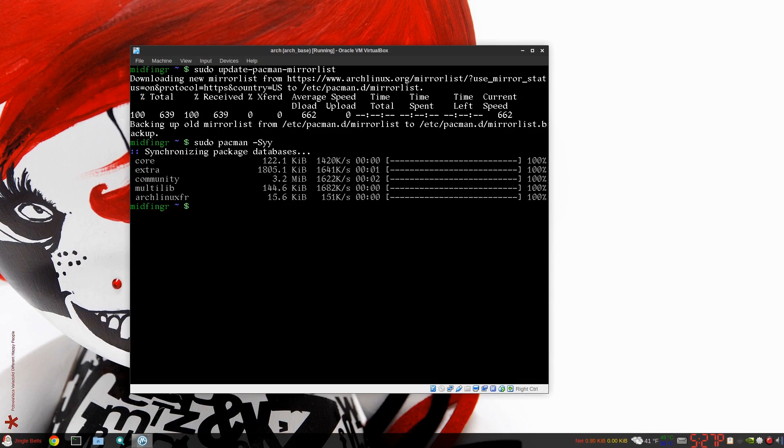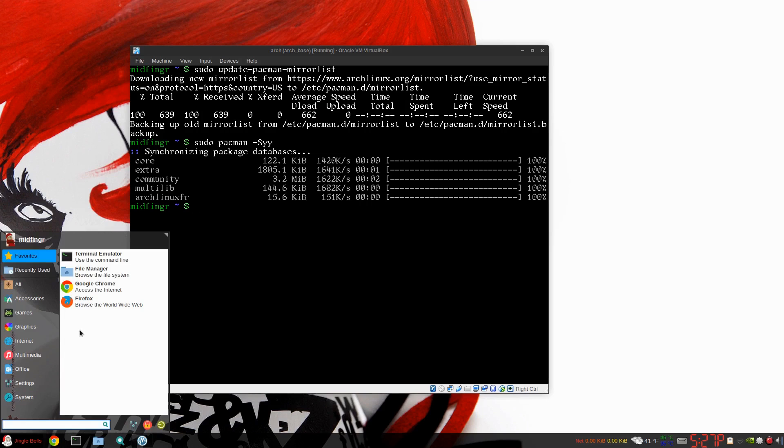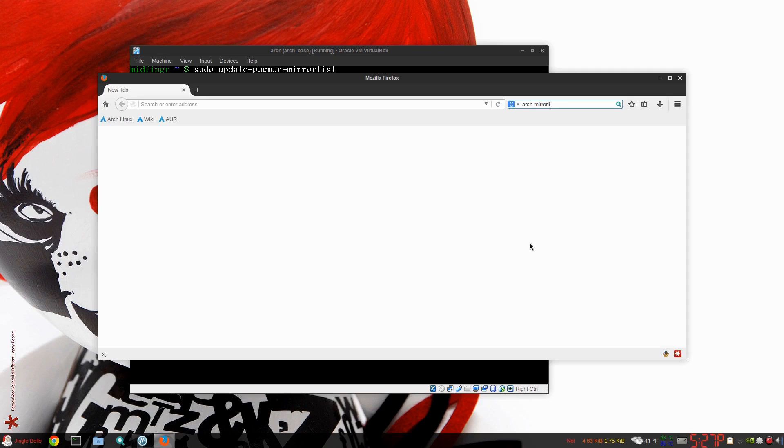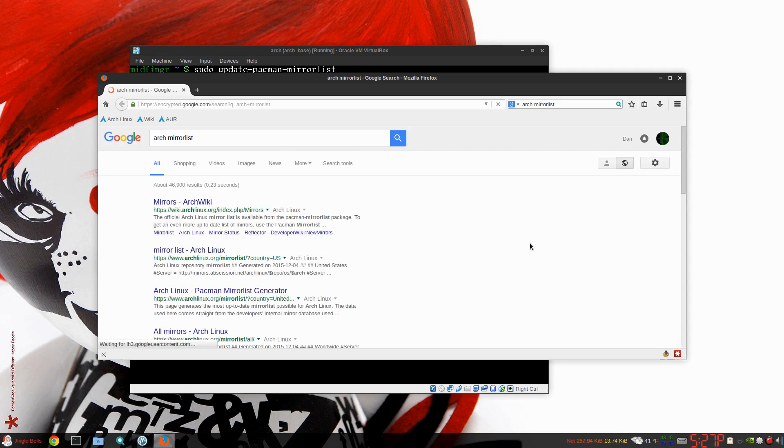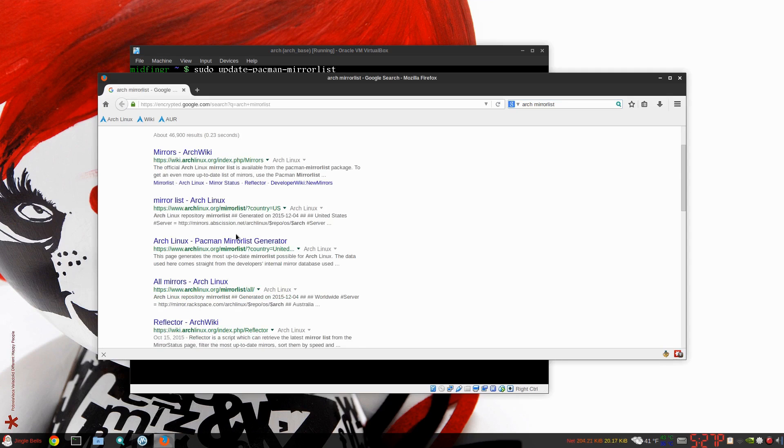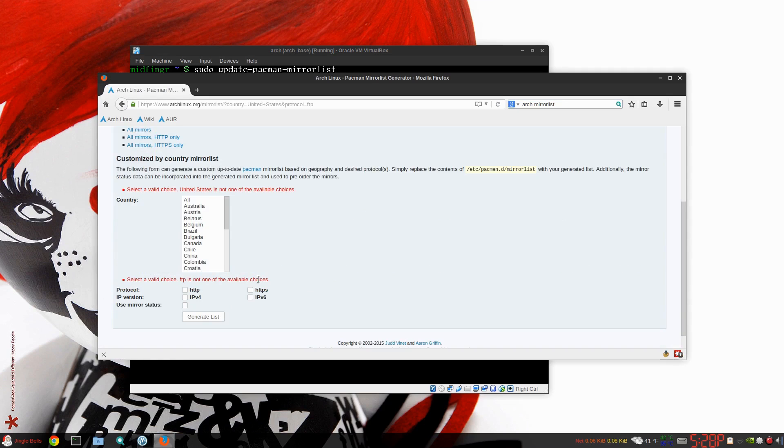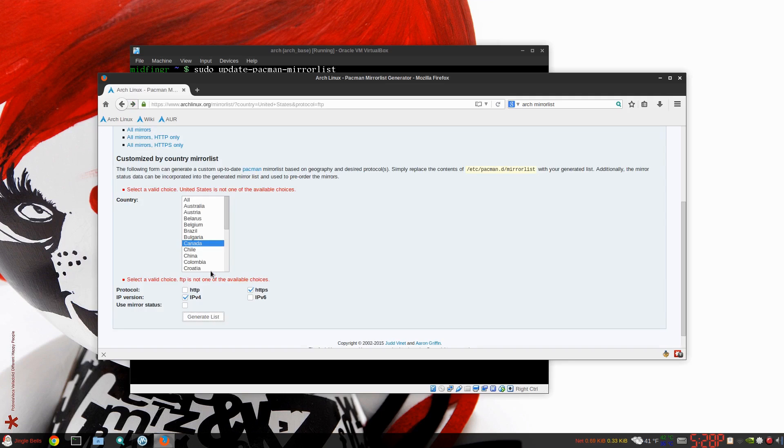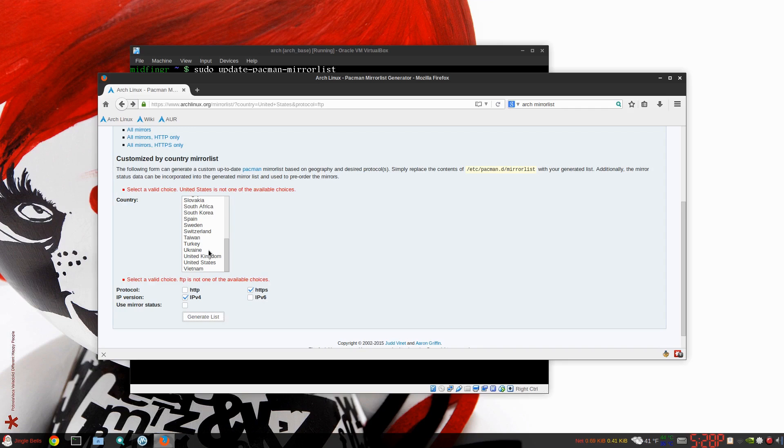Hopefully that'll help you. Where to find that is, I think it's just Arch mirrorlist. Do a search there. It's the pacman mirror list generator. So for example, if I do select HTTPS and IPv4 and use my country, generate, nothing there.